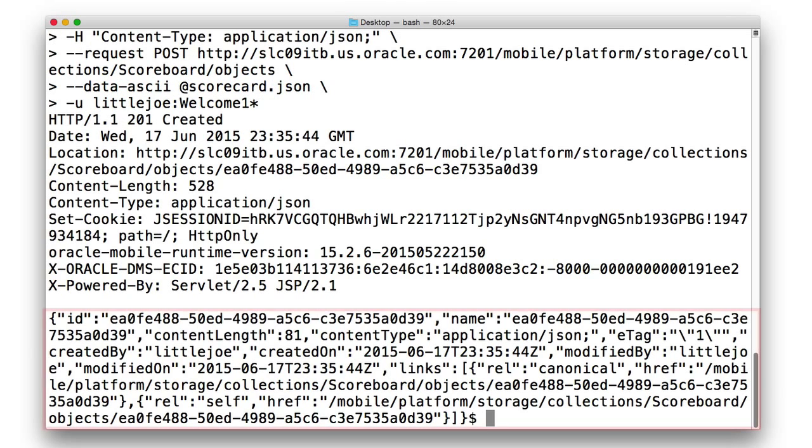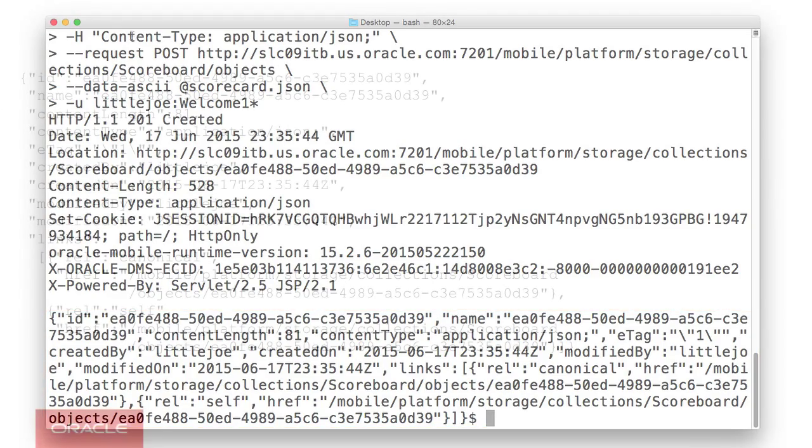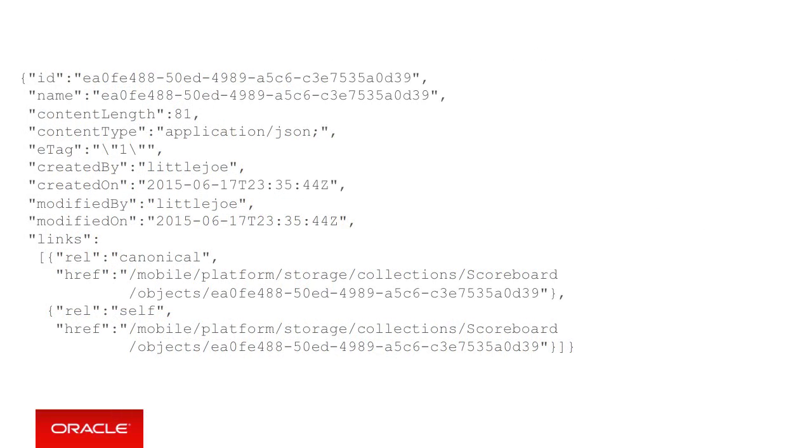And as a result in the response, we can see that as we specifically didn't call the put command here, supplying our own object ID, MCS has allocated an object ID for us.